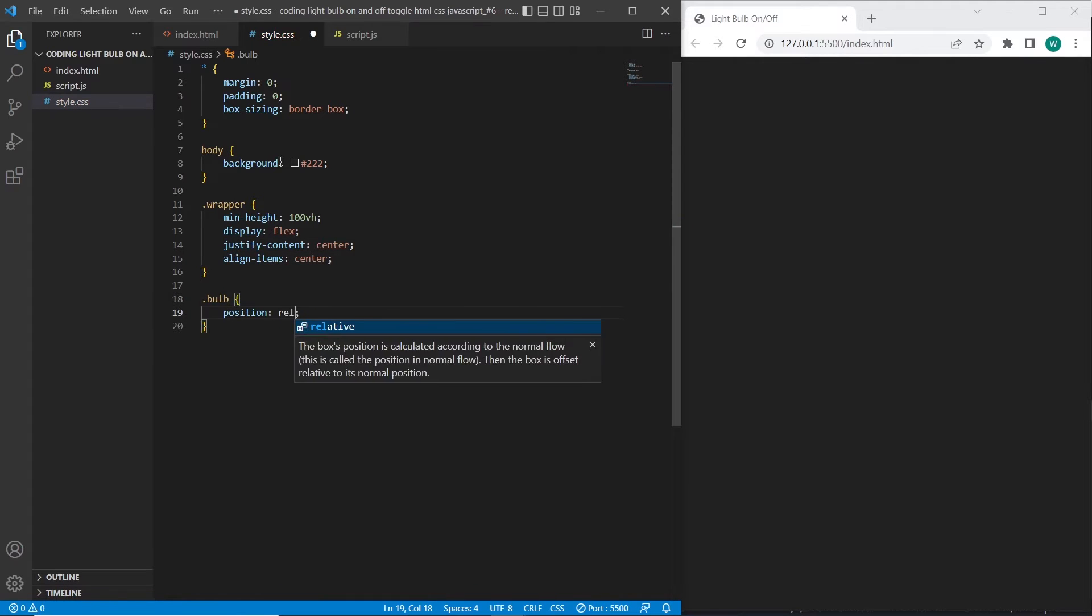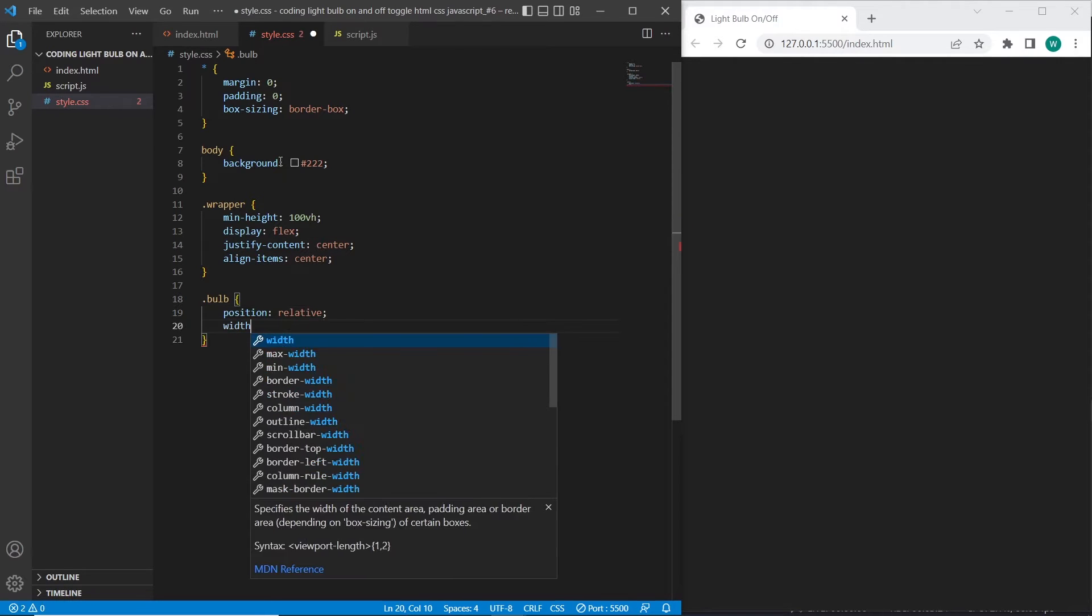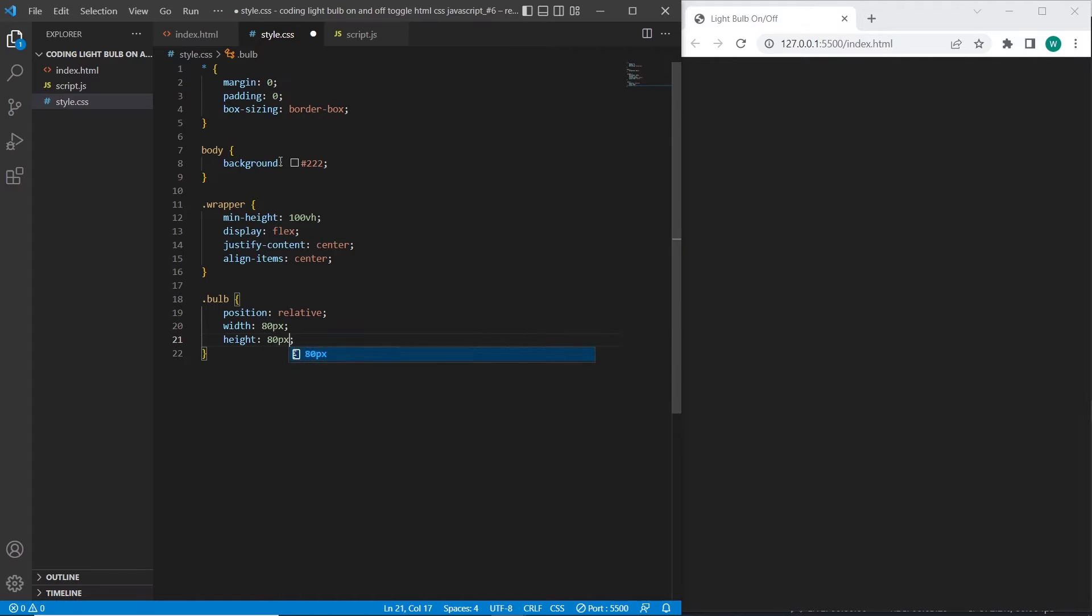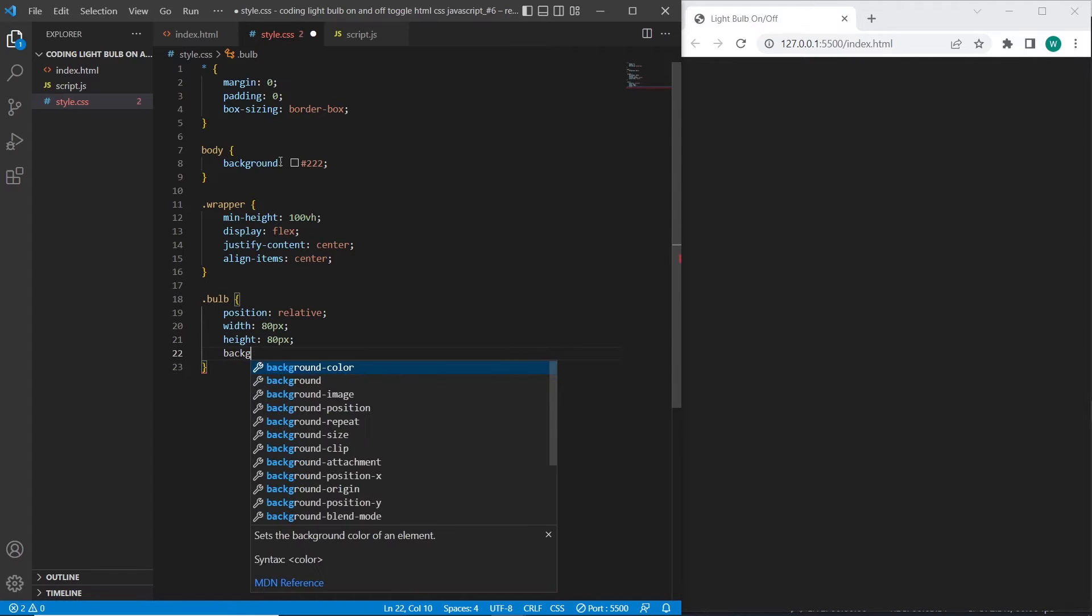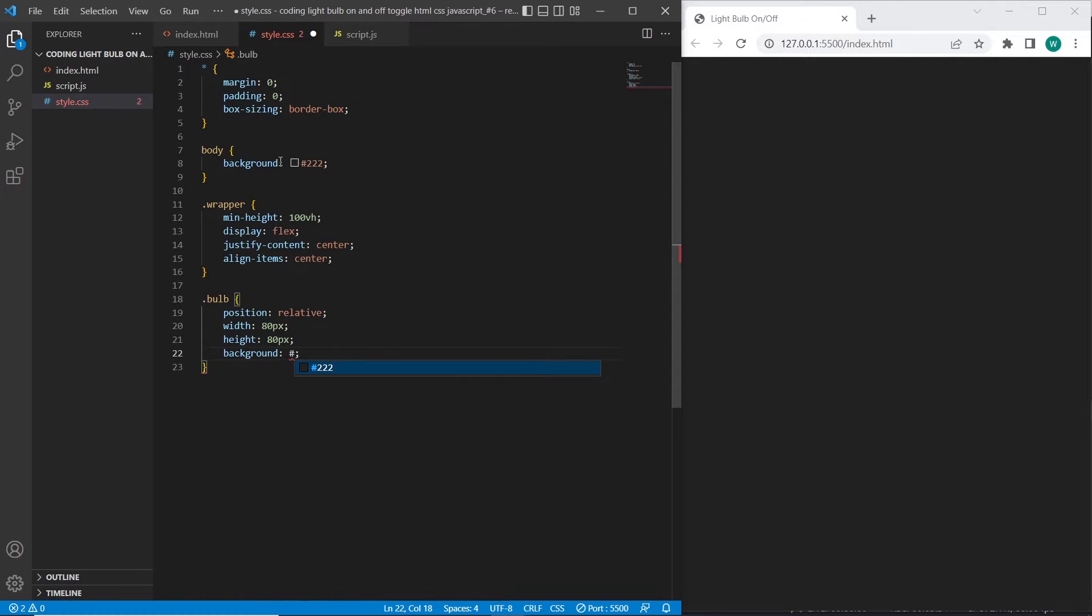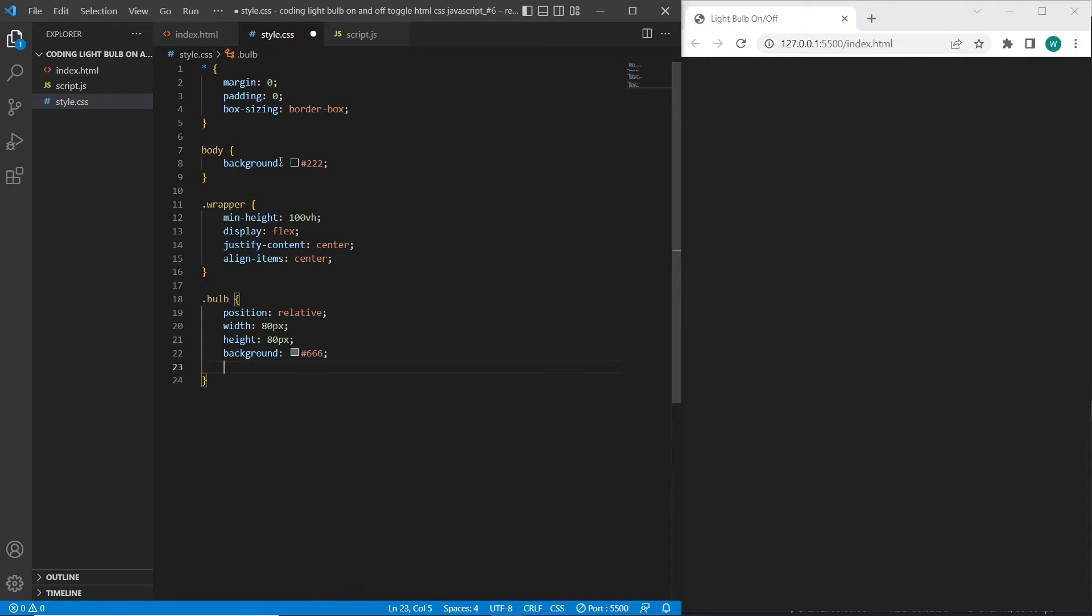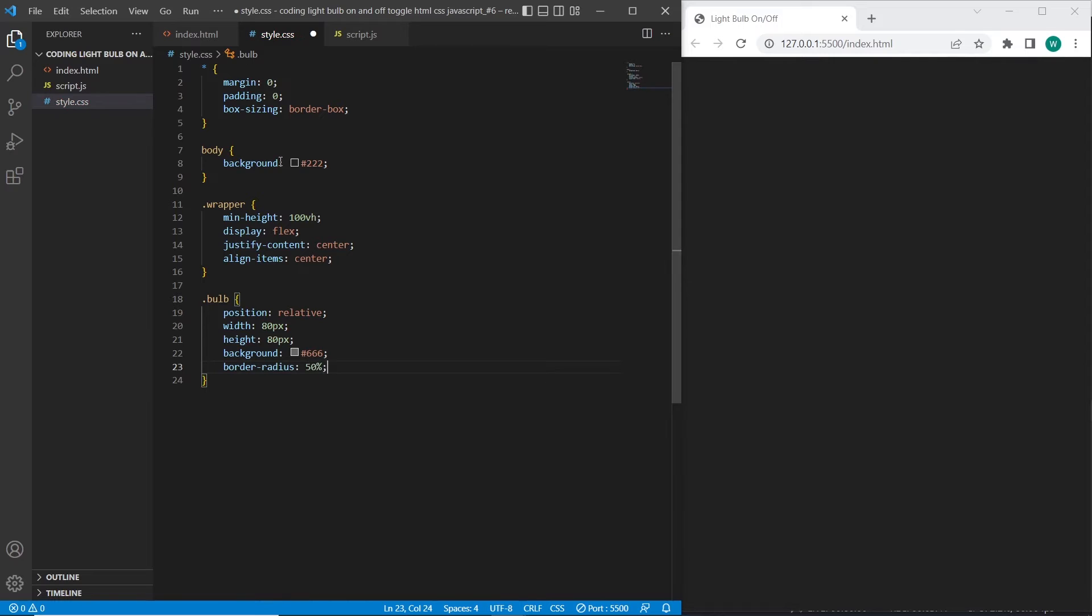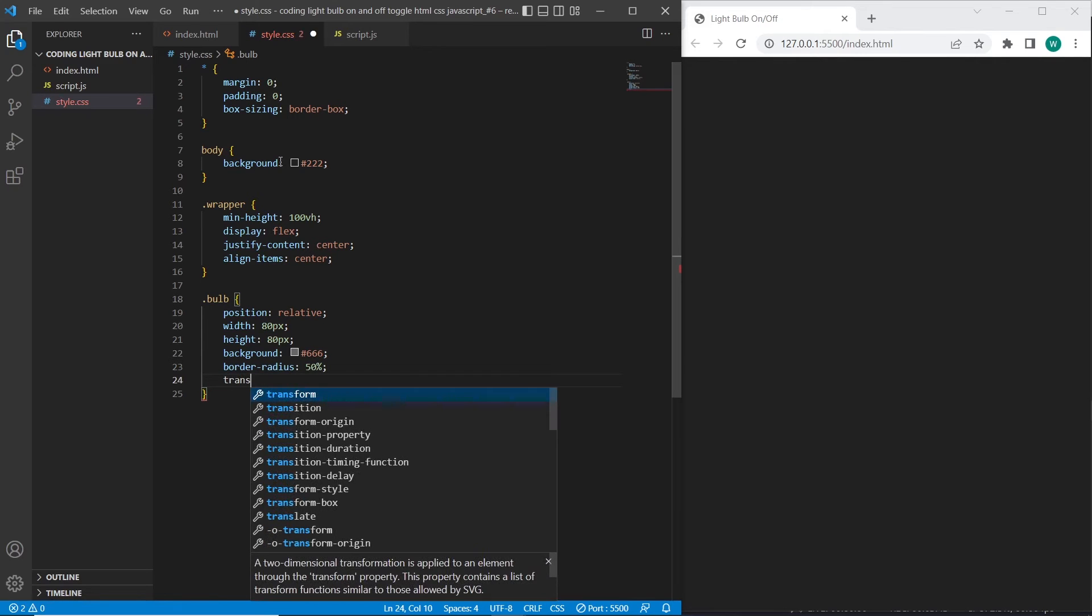And for bulb I will add position relative with 80 pixels, background light gray, border radius 50%. And let's transform rotate it on 180 degrees.